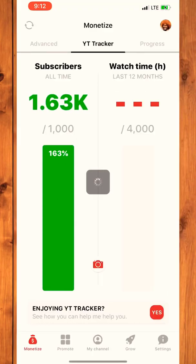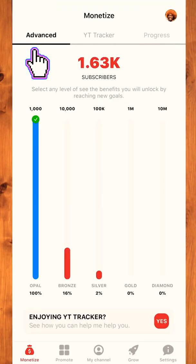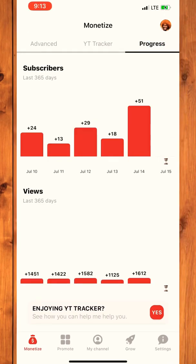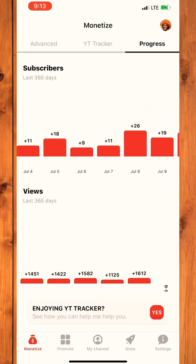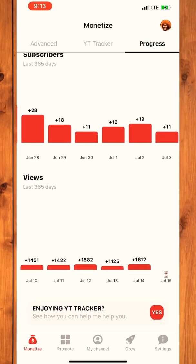My data has loaded. Now you can see my subscribers and watch time. This shows your Opal, Brown, Silver, Gold, and Diamond levels, and this shows your progress so far for the last 365 days.